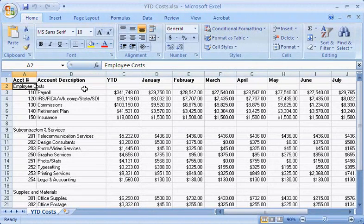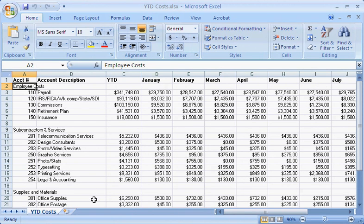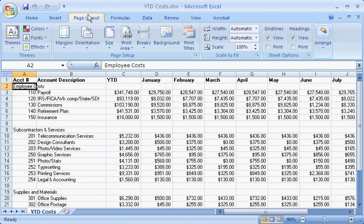Printing a worksheet that has many rows and columns of data, such as this cost breakdown worksheet, can be a real challenge. There's no way that all of these columns are going to fit on the same page.